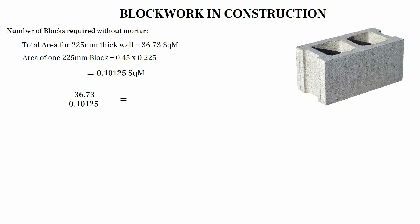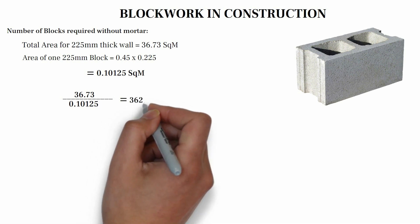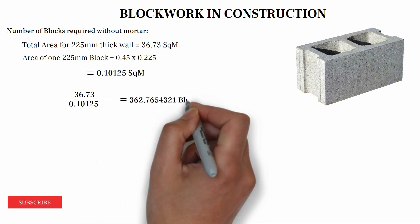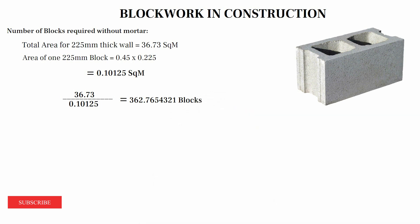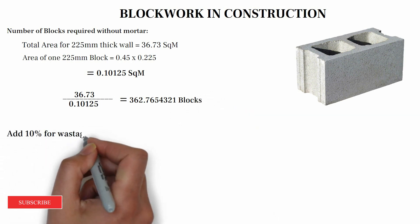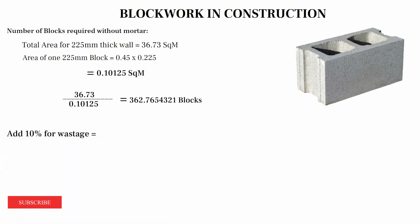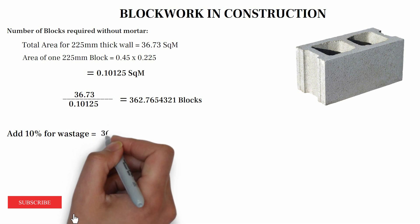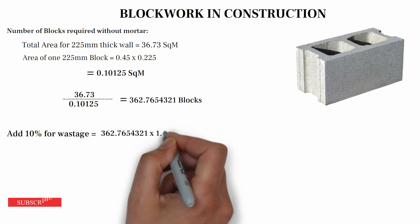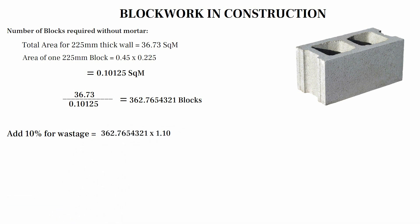So when we make adjustments for 10% wastage, we have 362.7654321 multiply by 1.10, we have 399.041. That's 399 blocks.